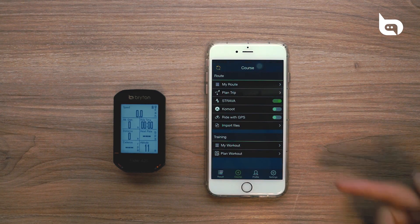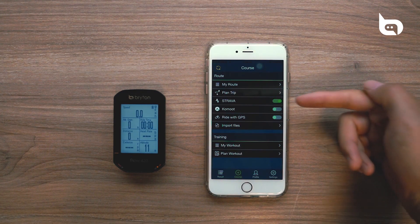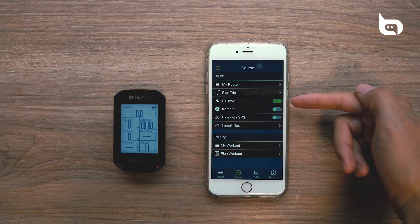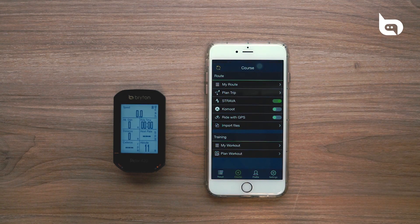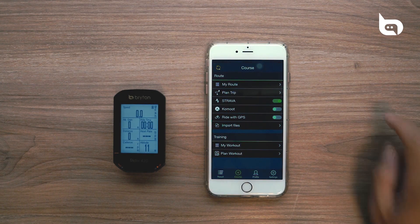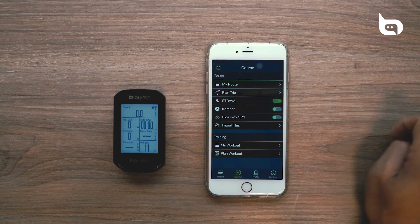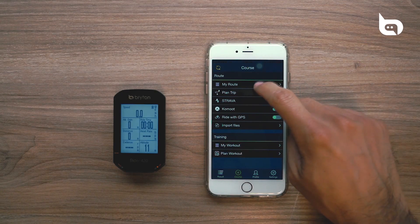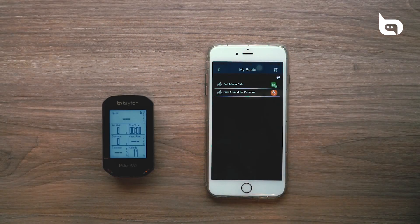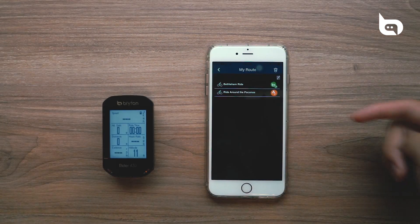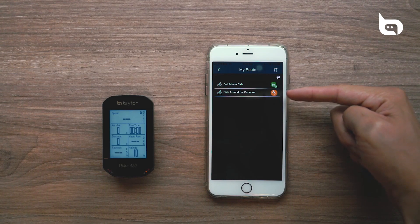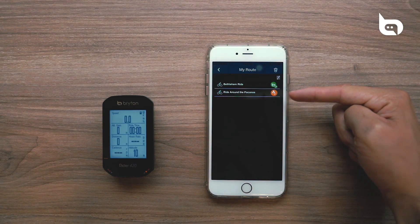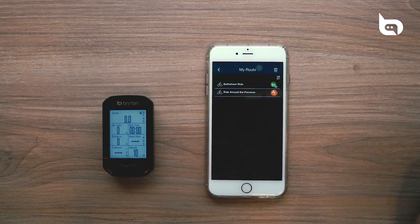As soon as we do, it'll bring us back to the Course tab, and you'll see that Strava is now enabled. We're going to give it a second to load, and as soon as we do, we'll be able to go into the My Route section. Once we go into My Route, you'll see that our Strava route has now appeared with the Strava icon next to it.